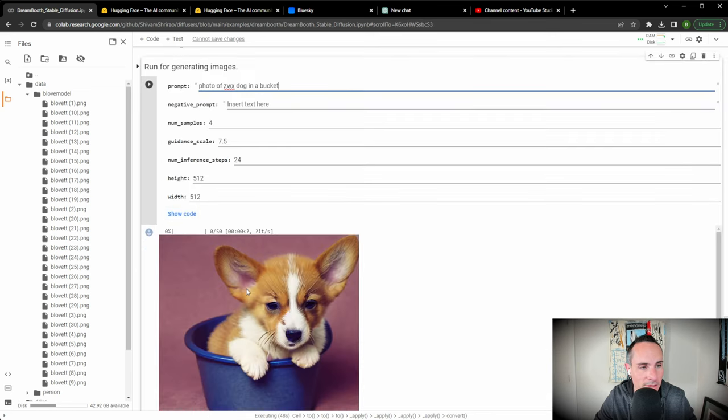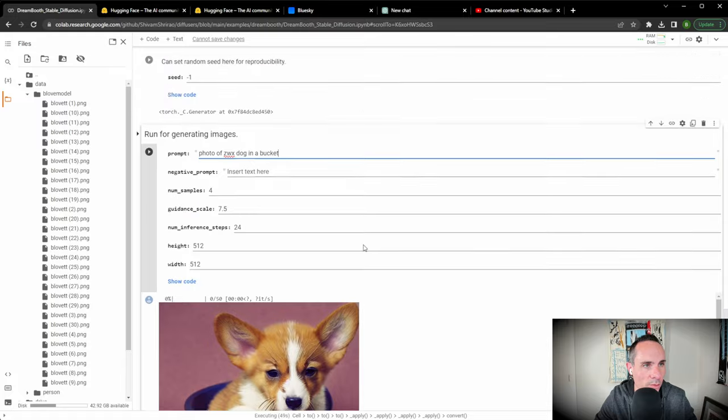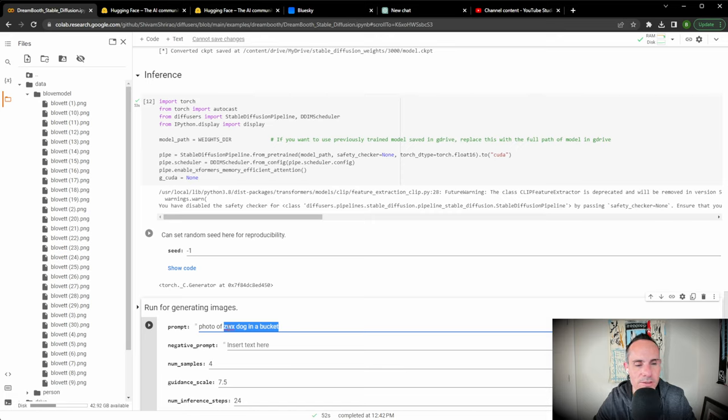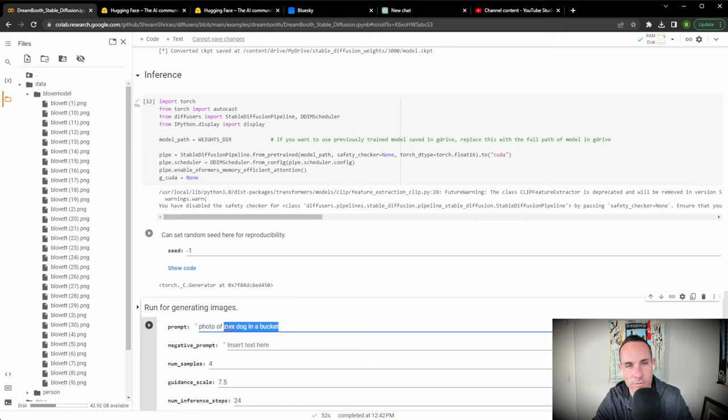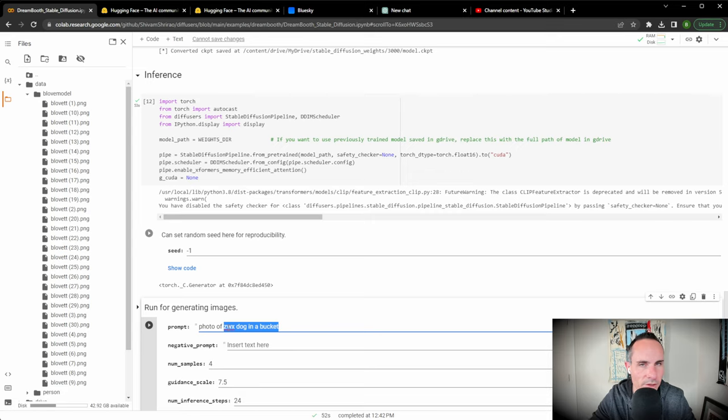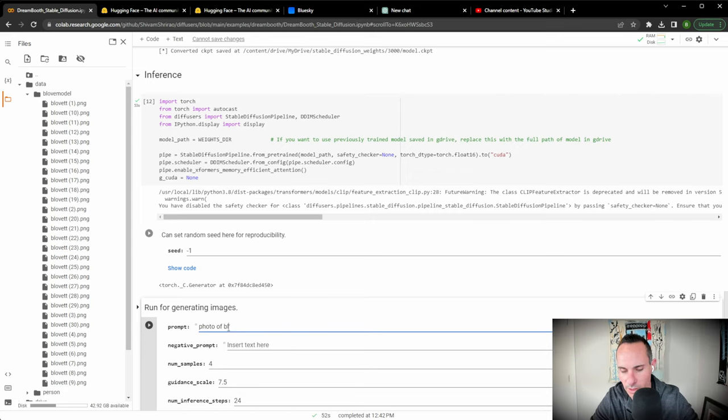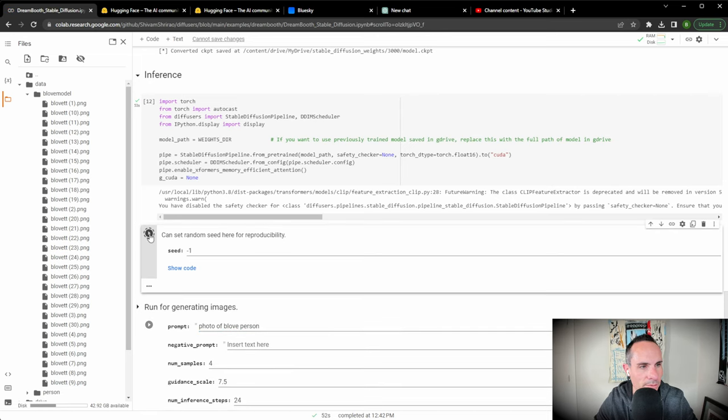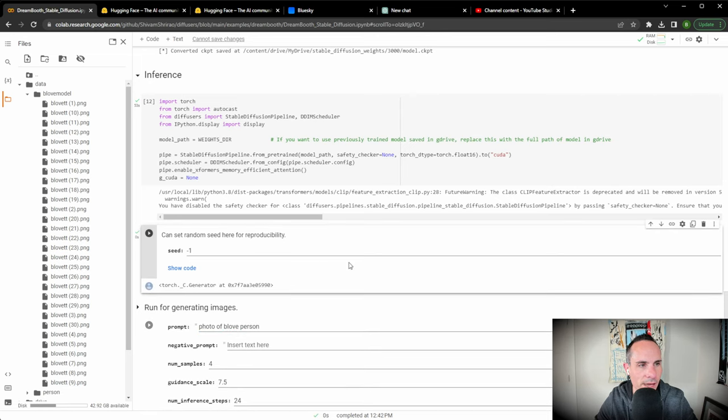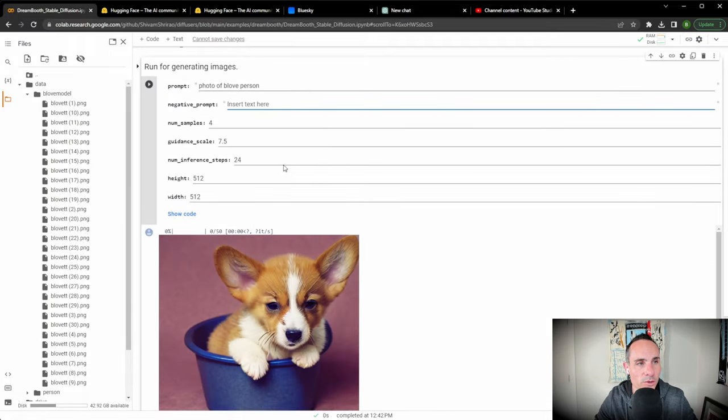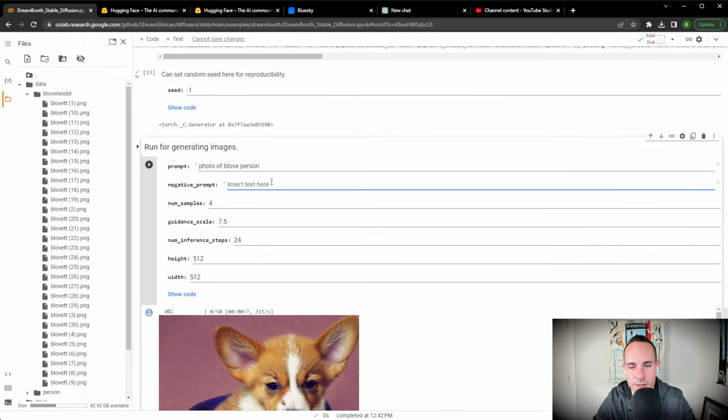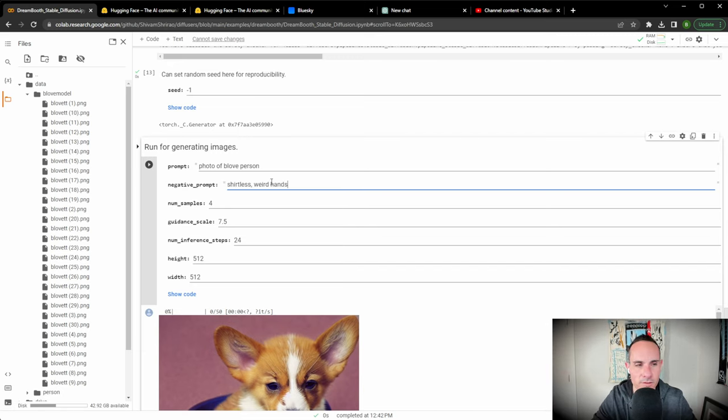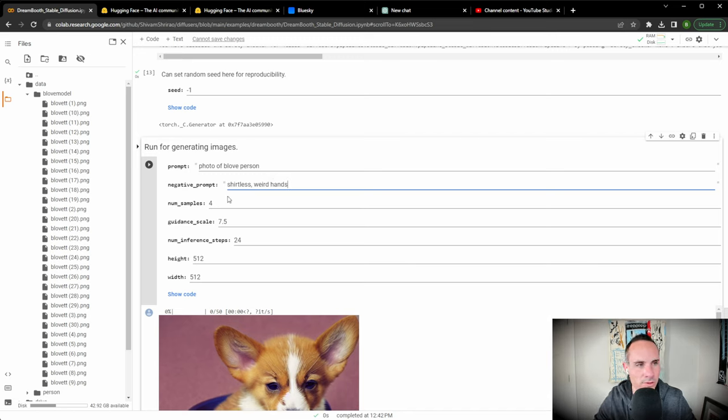Once this is done importing, we're going to run this and then set up our first prompt. You can see it says photo of ZWX dog in a bucket. This is the default prompt for this model. But remember we changed ours. So it should be beloved person. Whatever you named yours, you use as a replacement. So photo of beloved person. Our import finished so we can set our random seed. You can also do a negative prompt. So you could say things like you don't want to be shirtless, you don't want weird hands. You can add a whole bunch of negative things there. This is basically a filter that's going to filter out some of the weird results you get.